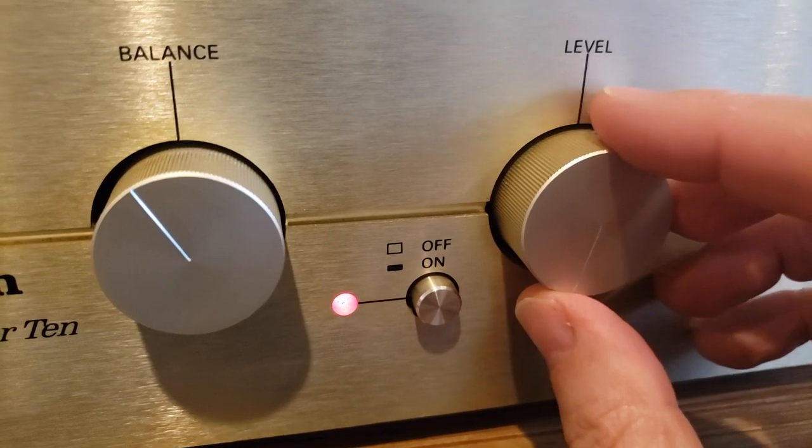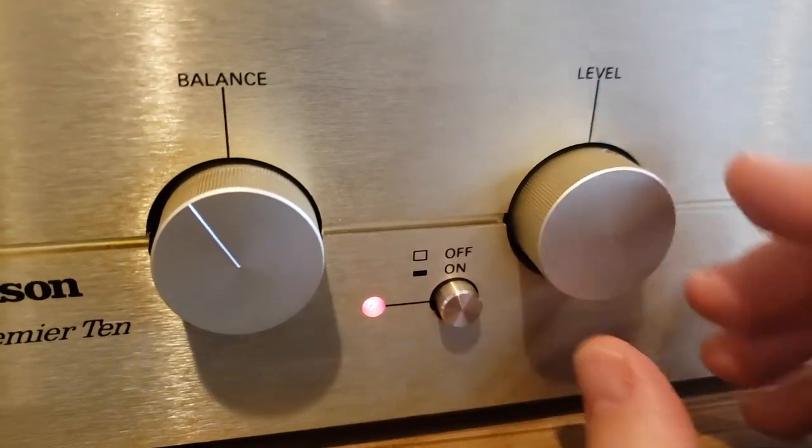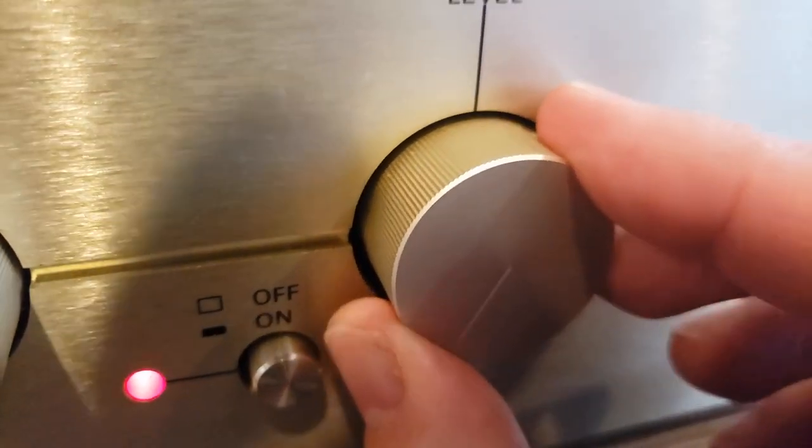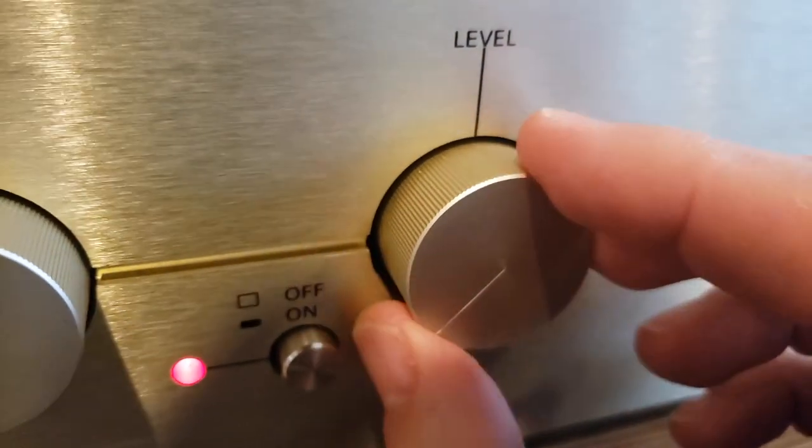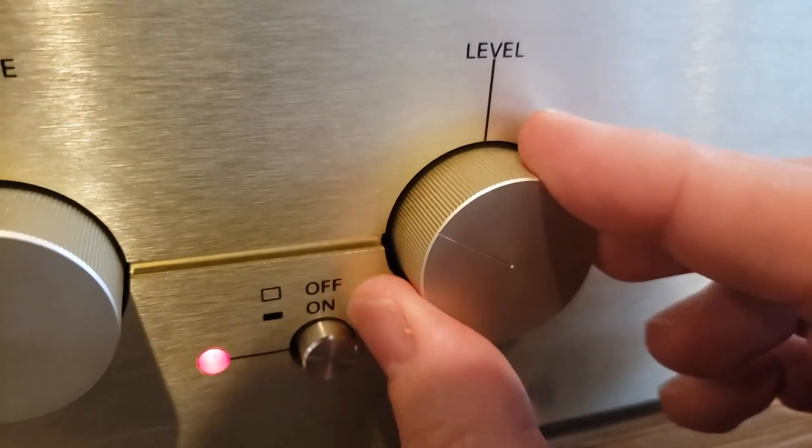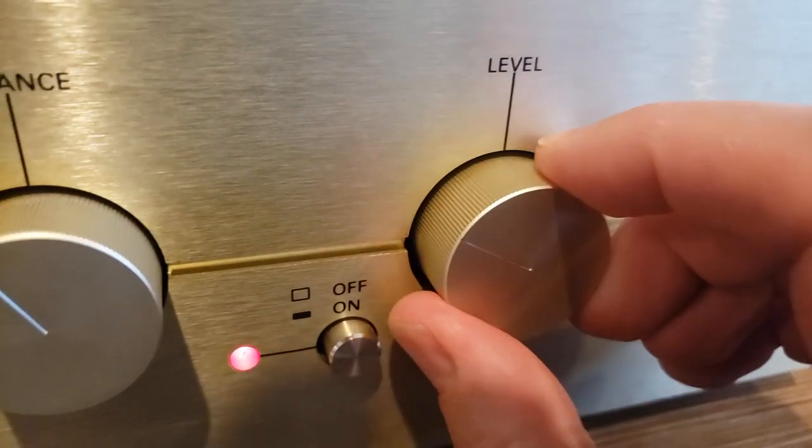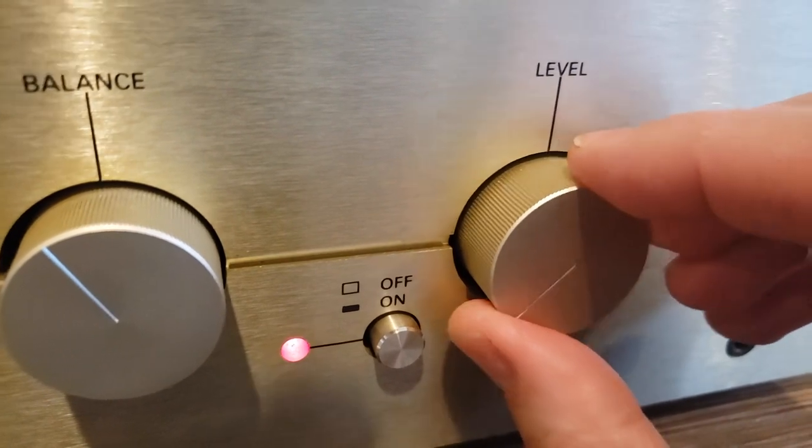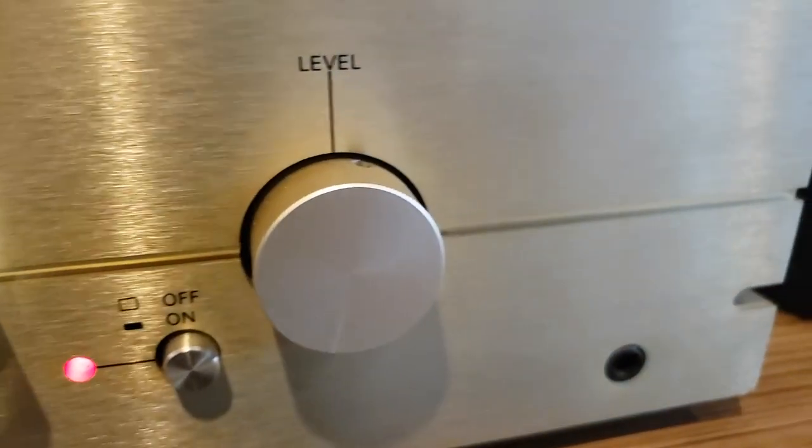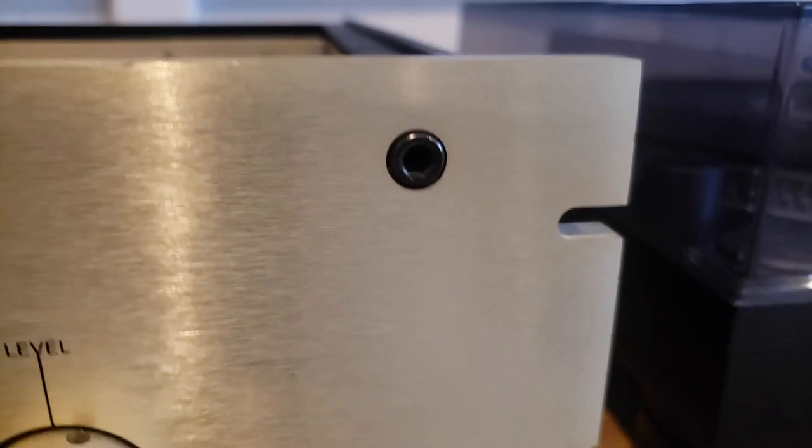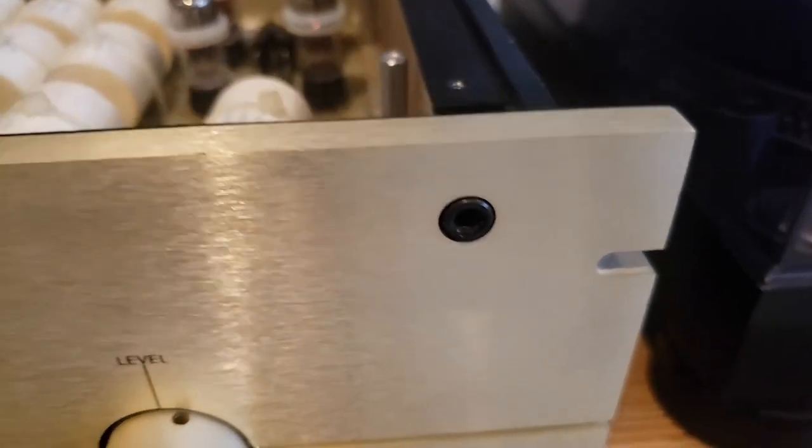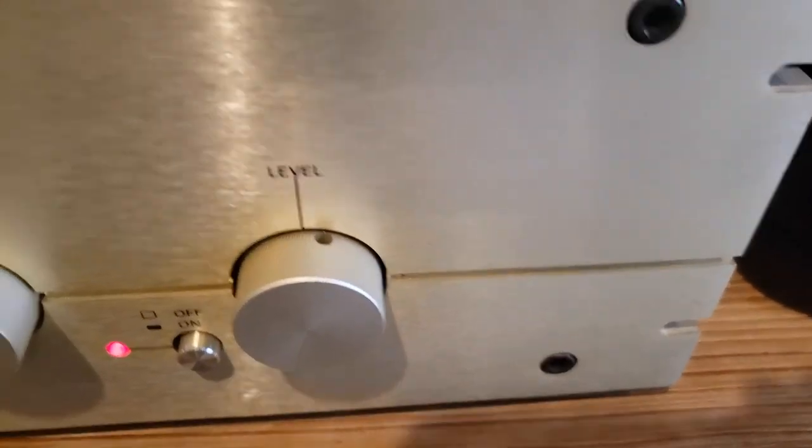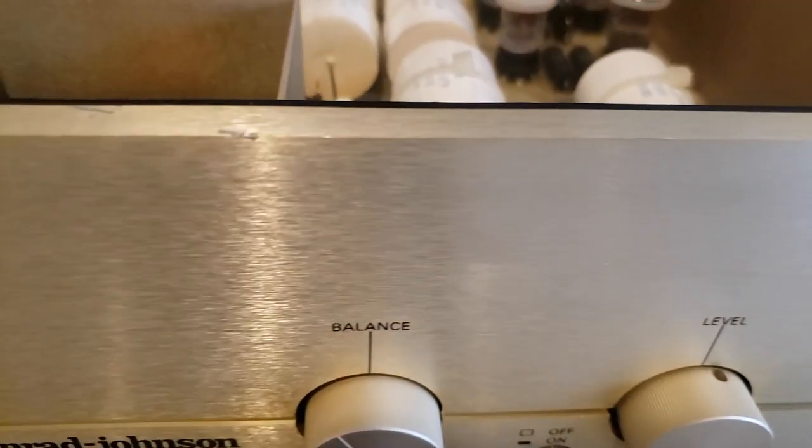And of course, our on-off and level. And you have this beautiful, beautiful, thick aluminum faceplate.